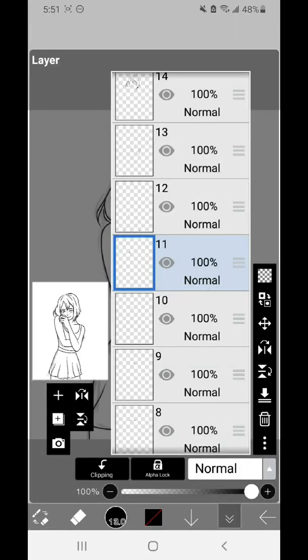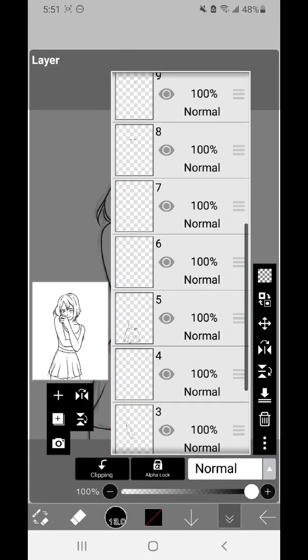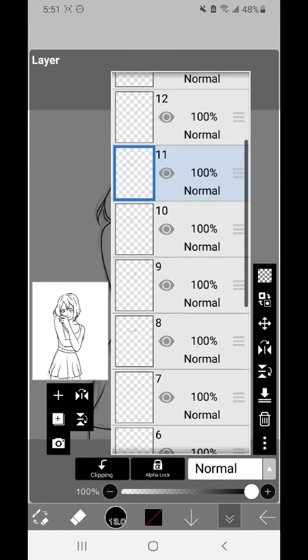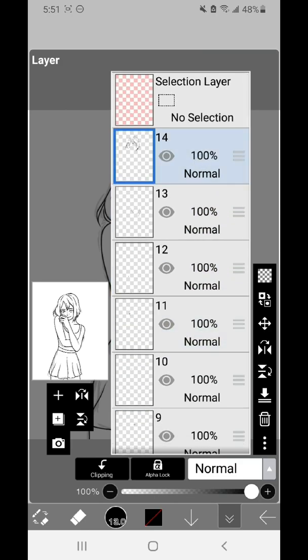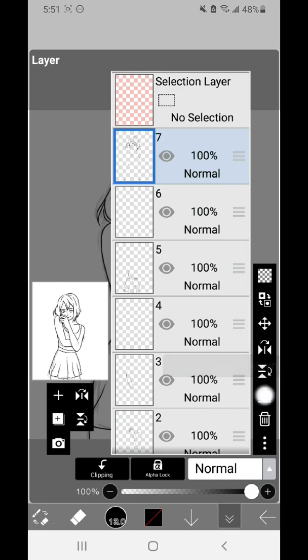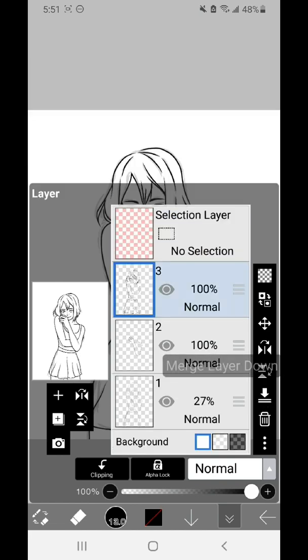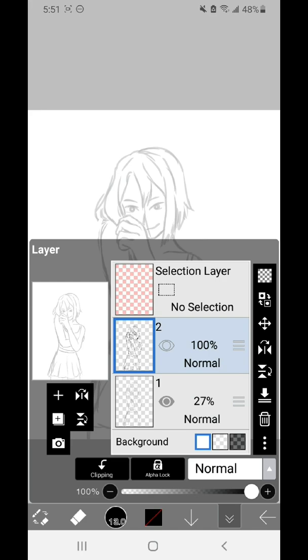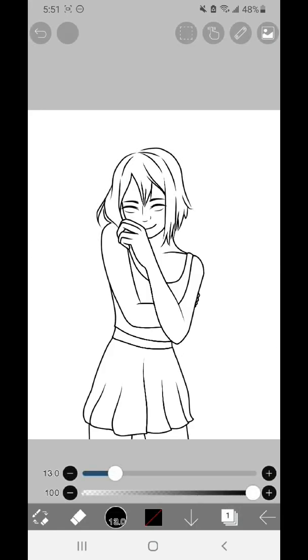So from just making that line art, as you can see, I used 14 layers. Any time, for example, if I was drawing the hair and I wanted to be able to erase stuff without affecting other stuff, I made a different layer. But now that I'm done, I can just click this merge button and put them all together in one layer. Don't merge it with your sketch from before, but now all of my line art is in one perfect layer together.